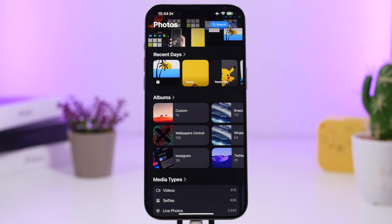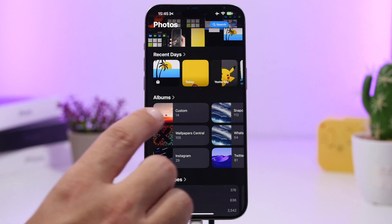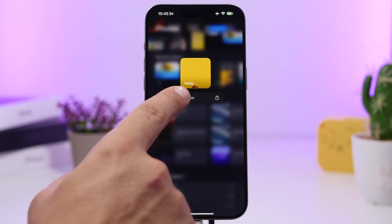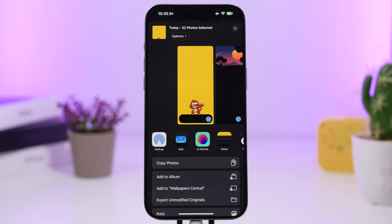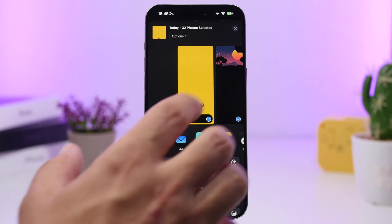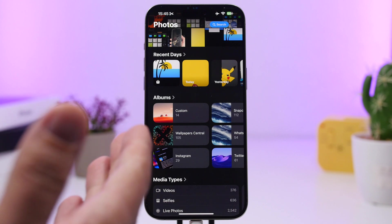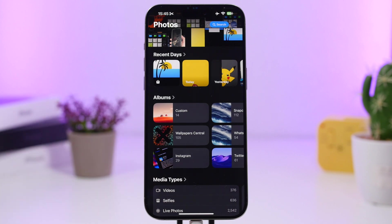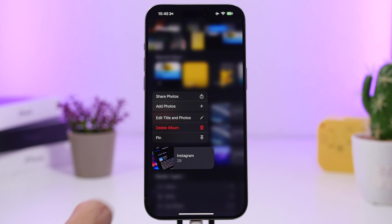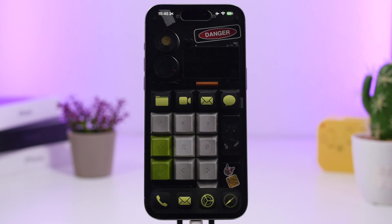In the Photos app on iOS 18 you'll have Recent Days, showing albums with photos from today, yesterday, and so on. You can 3D Touch on that album and tap 'Share Photos' to share all photos from today in one go. You can also pin albums — just 3D Touch on an album and pin it. That's it for this video! Hope you enjoyed it, leave a like if you did, subscribe for more, and I'll see you on the next one.